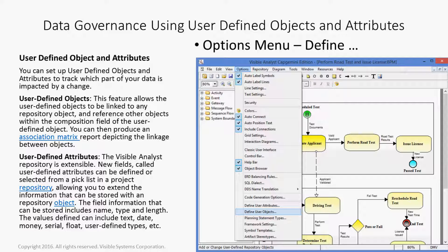The field information that can be stored includes name, type, and length. The values defined can include text, date, money, serial, float, user-defined types, etc.